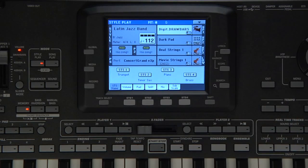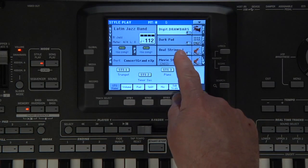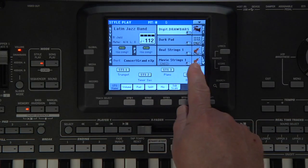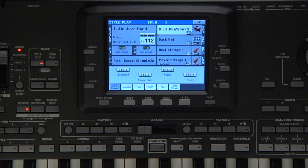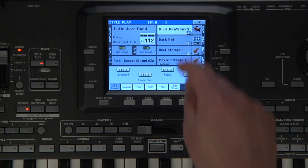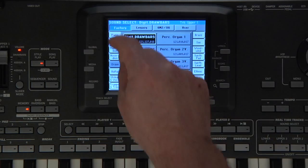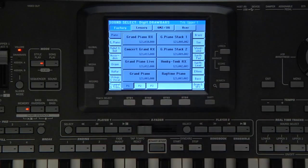You can have up to three sounds in the upper range, and one sound in the lower. Let's combine some sounds. For the upper one sound, from the piano category, select Grand Piano RX.